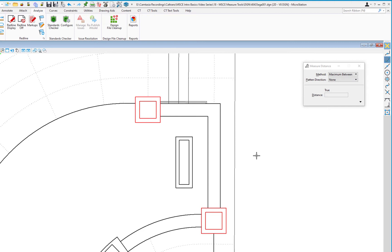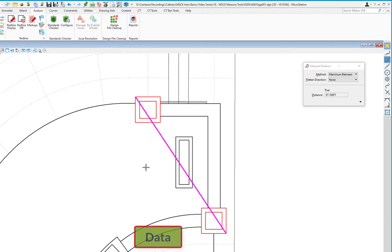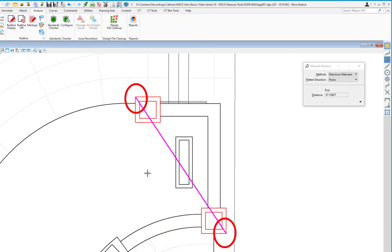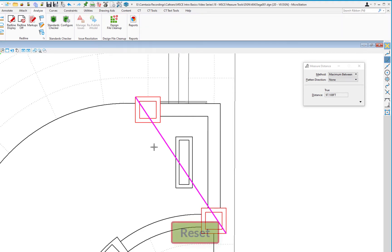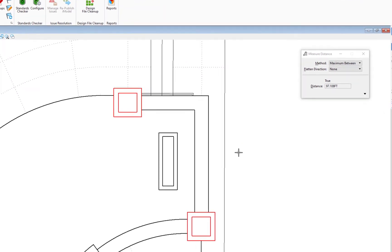I'll hit Reset. The last Measure Distance method is Maximum Between. There aren't a lot of use cases, but it finds the two farthest points on an element. I pick the outer edge of a column, pick the next element, do a data, and it shows the two points that are farthest apart. It's a less common use case but the functionality is there.